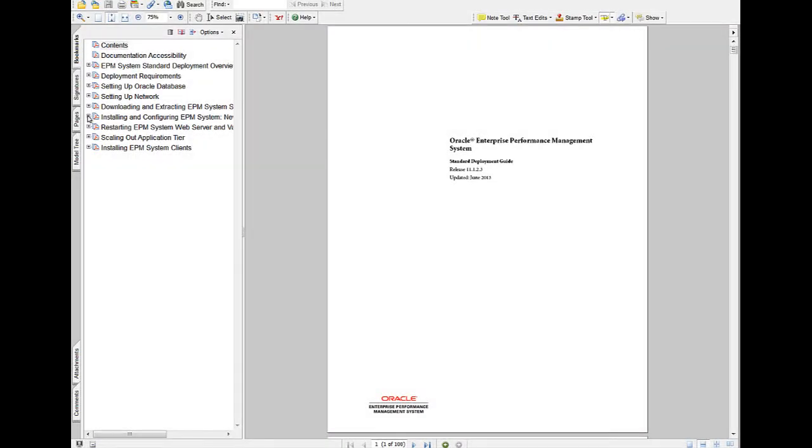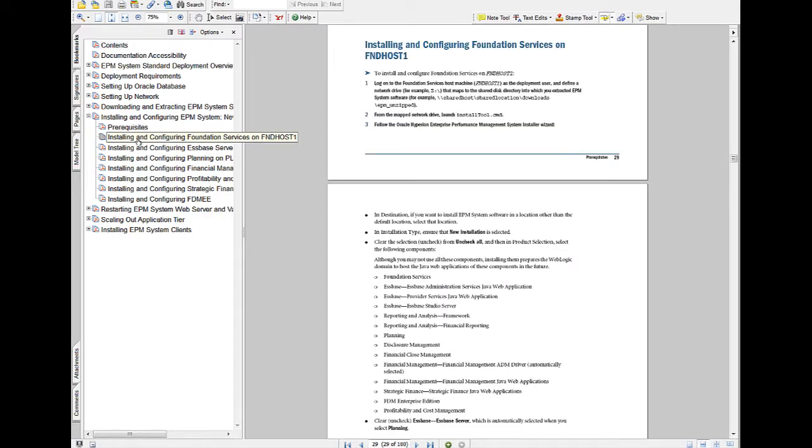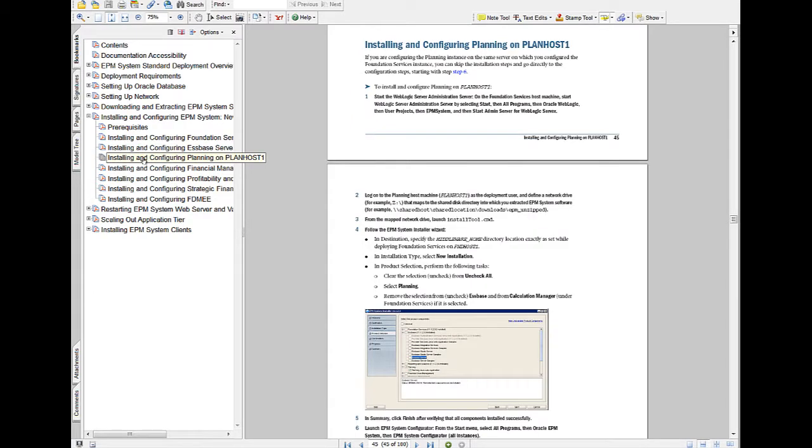In the Standard Deployment guide, open the Installing and Configuring EPM System – New Deployments chapter. There is a section for each component. This chapter gives you step-by-step instructions with screenshots to show you exactly what to select in each page of EPM System Installer and EPM System Configurator.